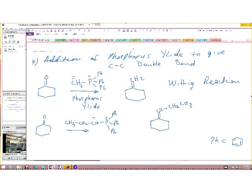Welcome back again. We are going to continue our discussion of nucleophilic addition to carbonyl compounds of ketones and aldehydes. When we left, we were discussing the addition of phosphorus ylide to give a carbon-carbon double bond. Let us continue with that.